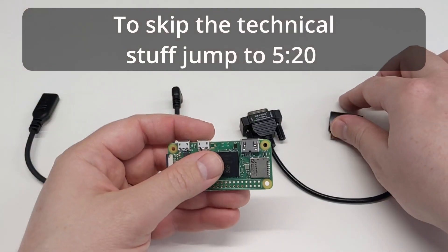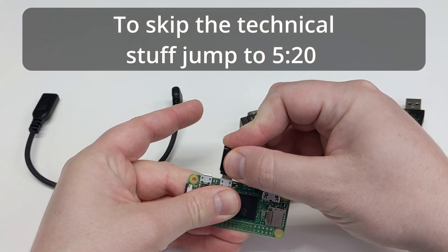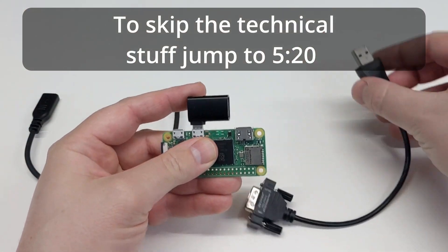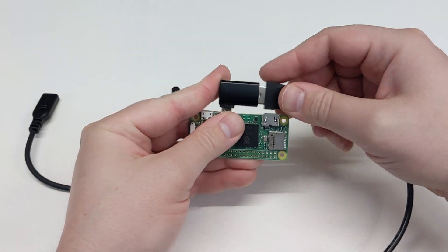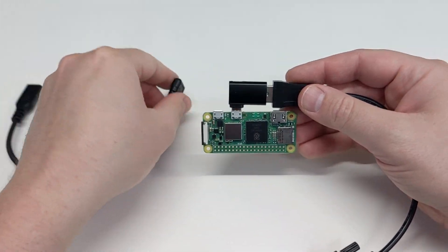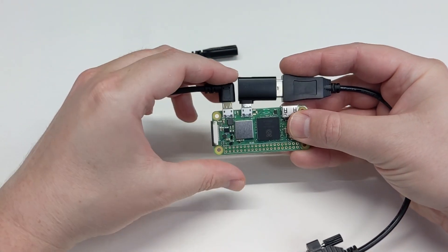First we connect an OTG USB adapter, which goes to the USB to serial adapter. Then a right angle USB cable for our power input.